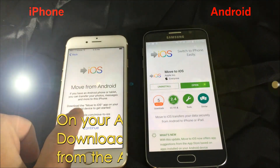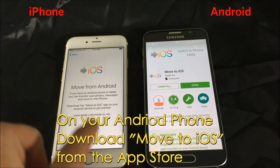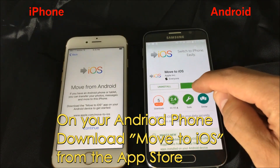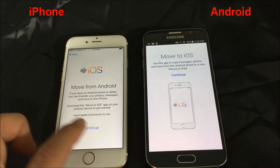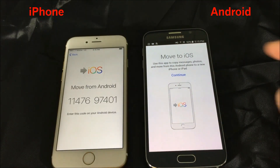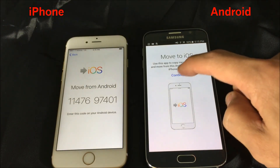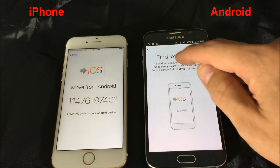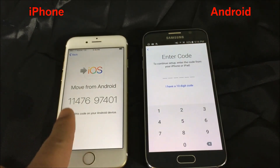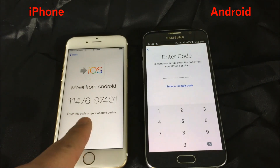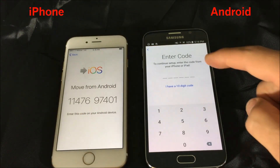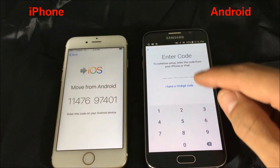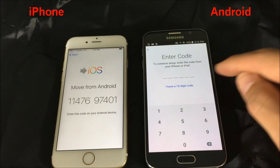It says to download the 'Move to iOS' app on your Android phone. I already downloaded it, so I'm going to click on open. Then I'm going to click 'Continue' on my iOS device, and continue on my Android as well. I have to agree to the terms, and now it says 'Find your code.' I click next, and here's the code from my iPhone — it's a 10-digit number, but the app only shows a 6-digit input, so I need to click 'I have a 10-digit code.'